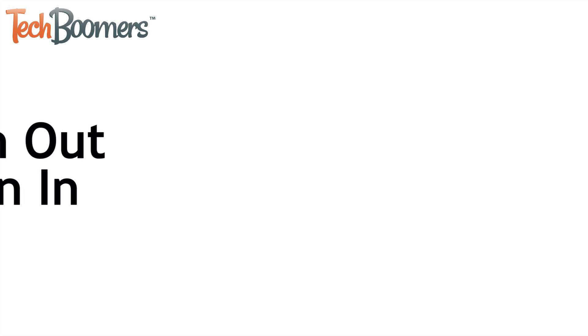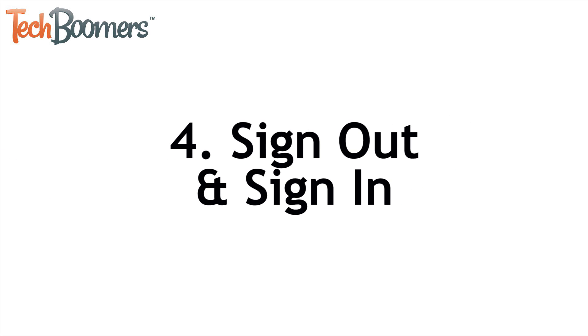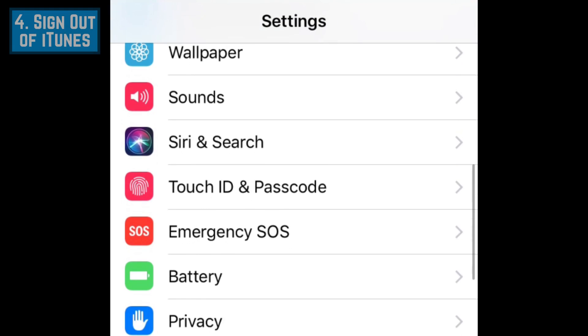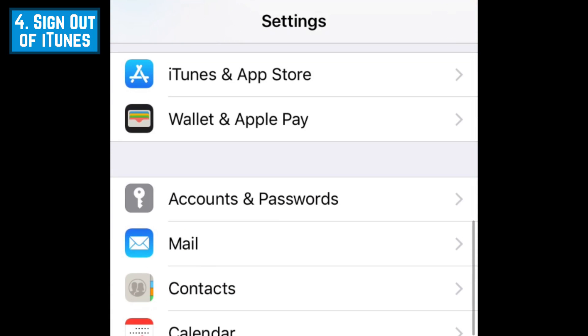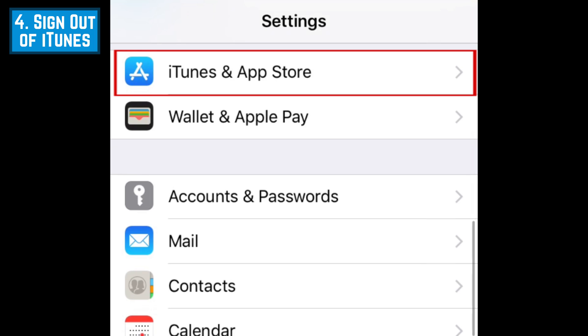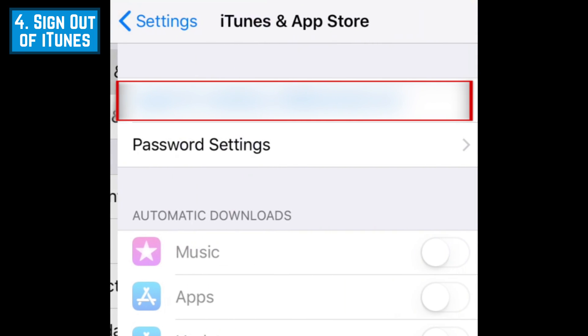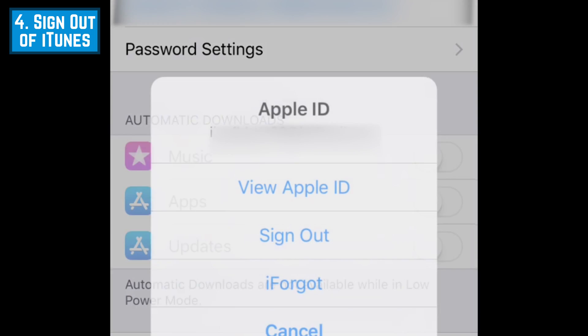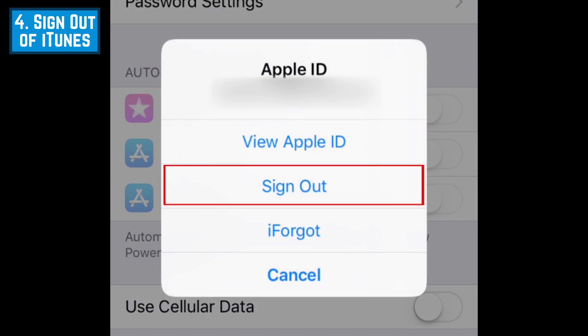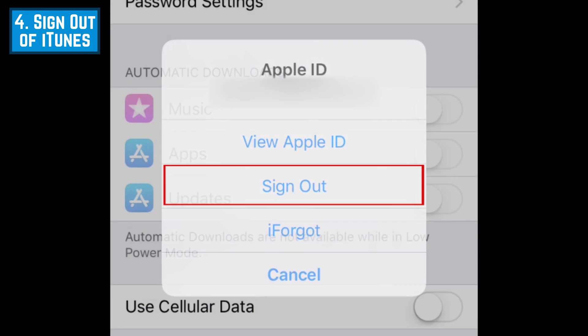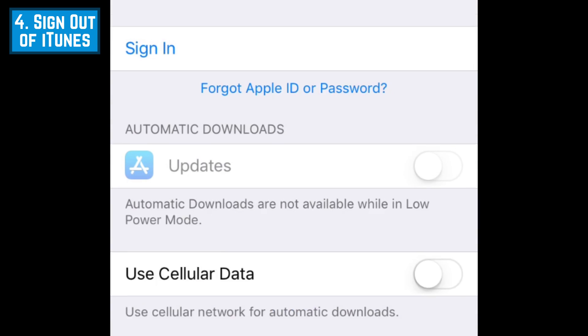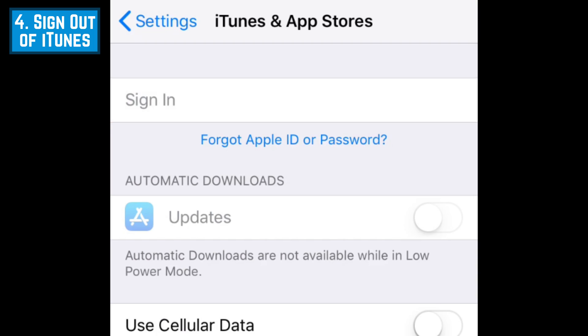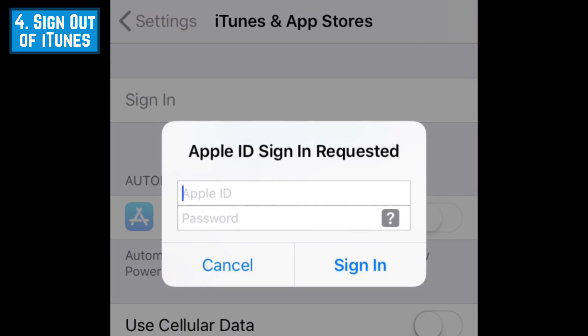Our next tip is to sign out of your iTunes account and sign in again. To do this, select iTunes and App Store in your settings. Tap your Apple ID at the top. In the menu that appears, tap Sign Out. Then tap Sign In at the top. Enter your Apple ID and password. Then tap Sign In.